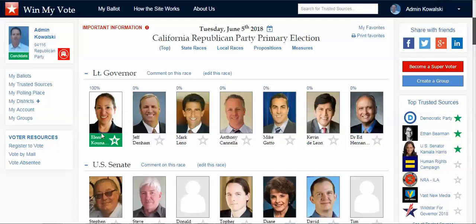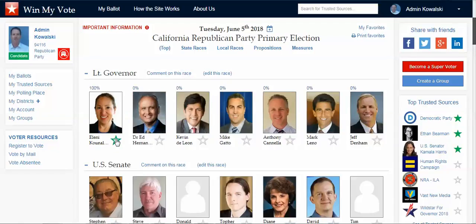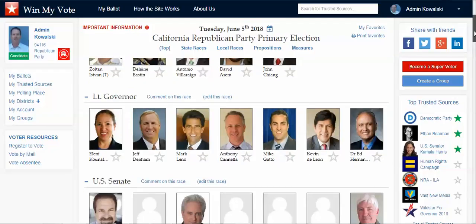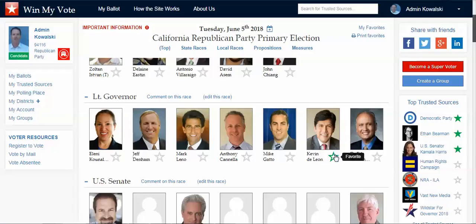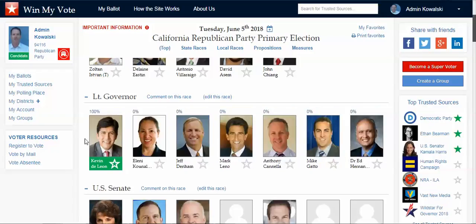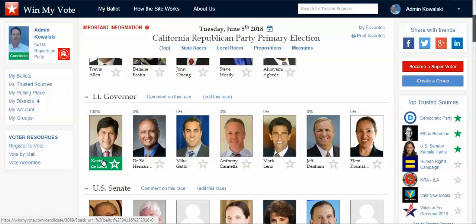If a new candidate jumps into the race, I can unfavorite my current candidate and go over to, say, Kevin here who is new — I like him, so I can favorite him and he's now my pick.